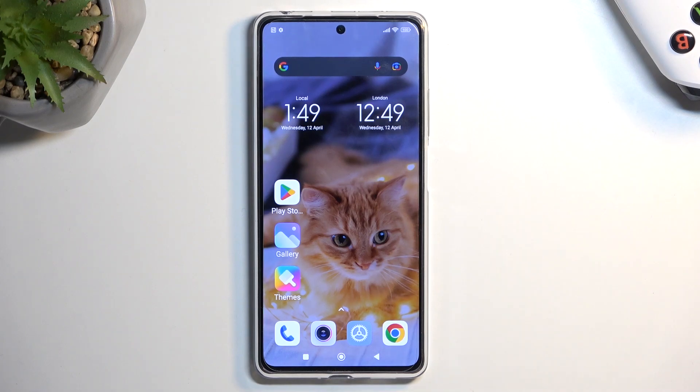Welcome! This is a Redmi Note 12 Pro and today I will show you how we can record a screen on this phone.